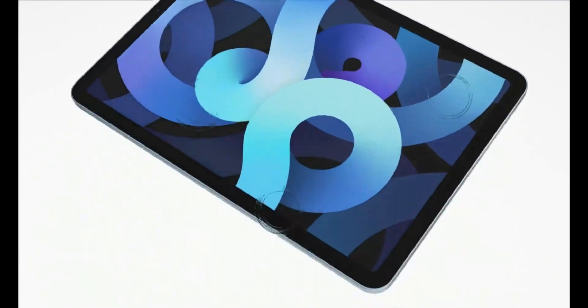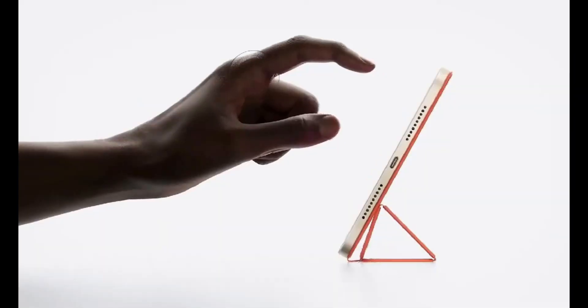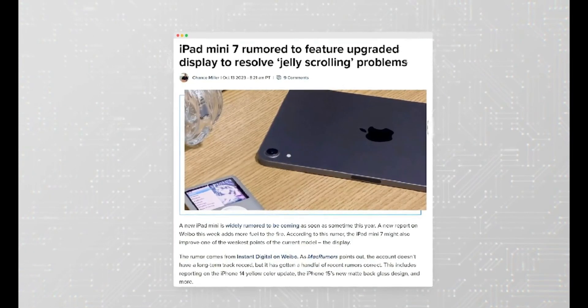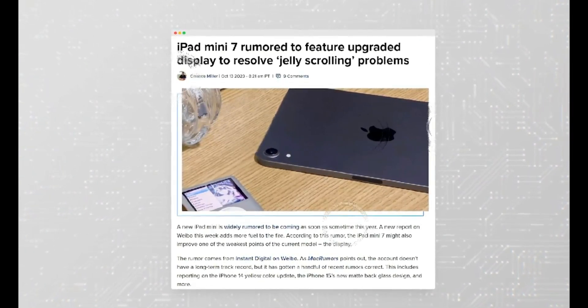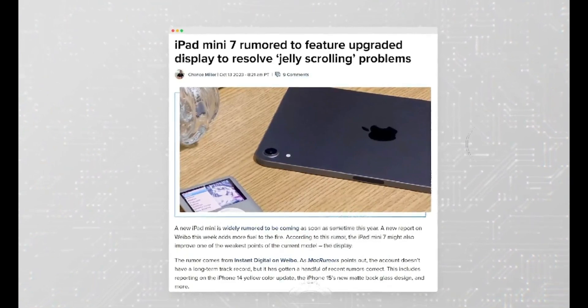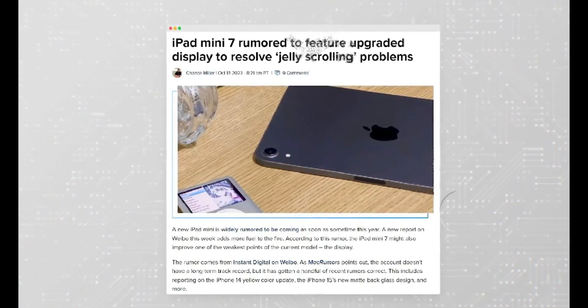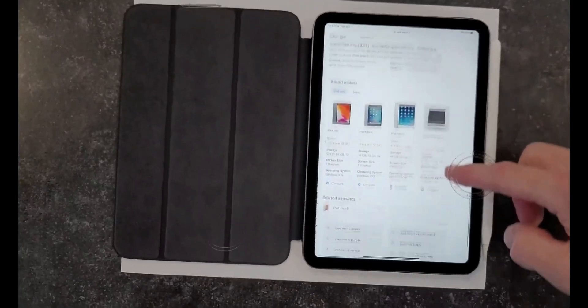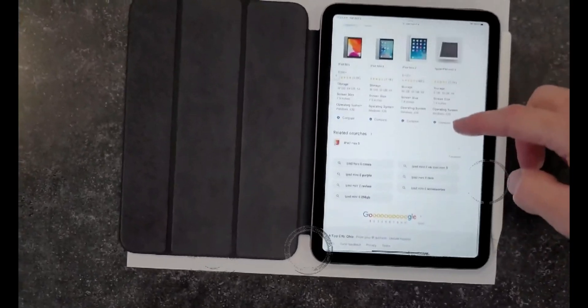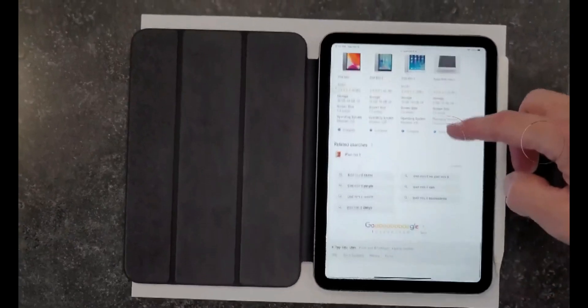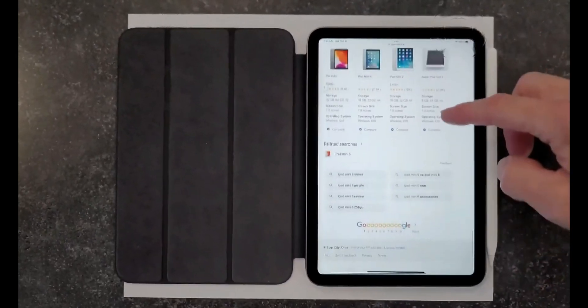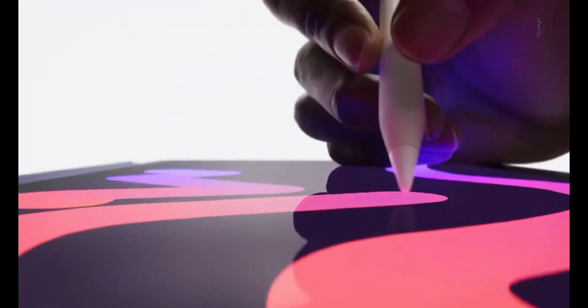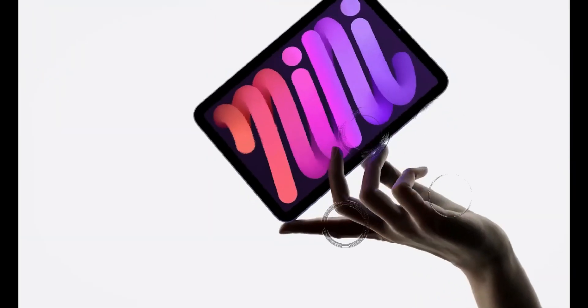However, it's important to consider potential downsides like burn-in and potential price increases due to the intricacies of custom LED panels. Nevertheless, Apple is renowned for its competitive pricing, so these extraordinary devices are expected to remain reasonably priced.